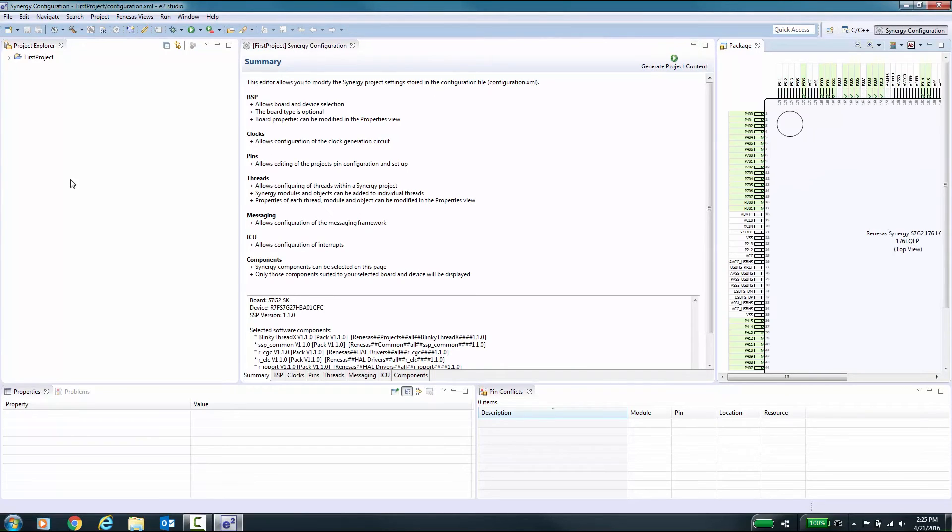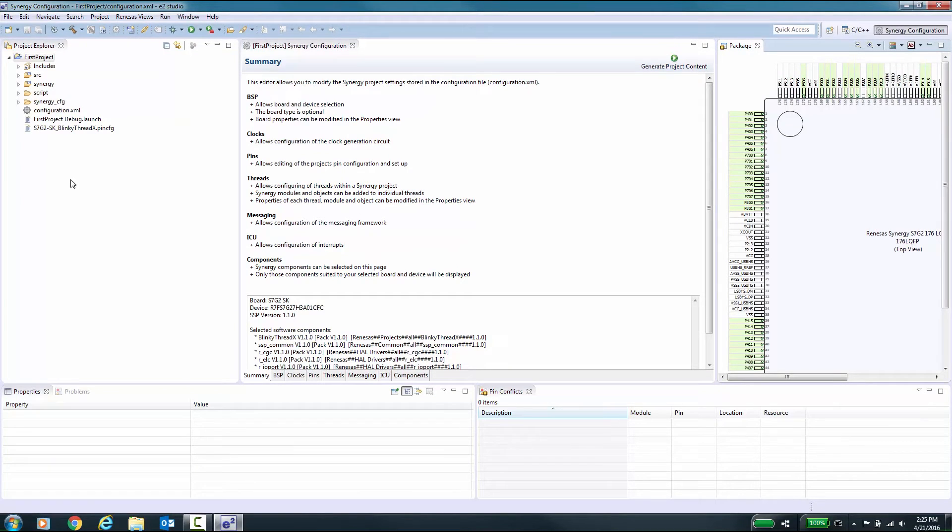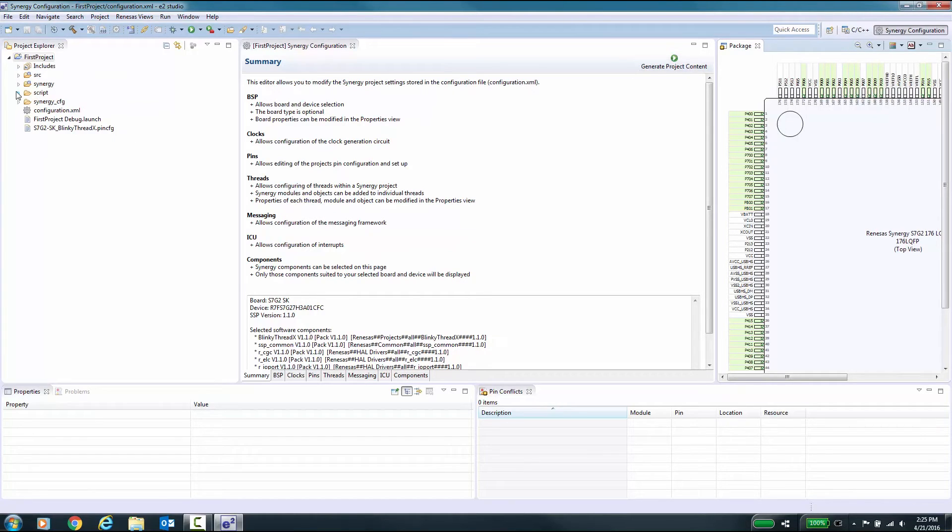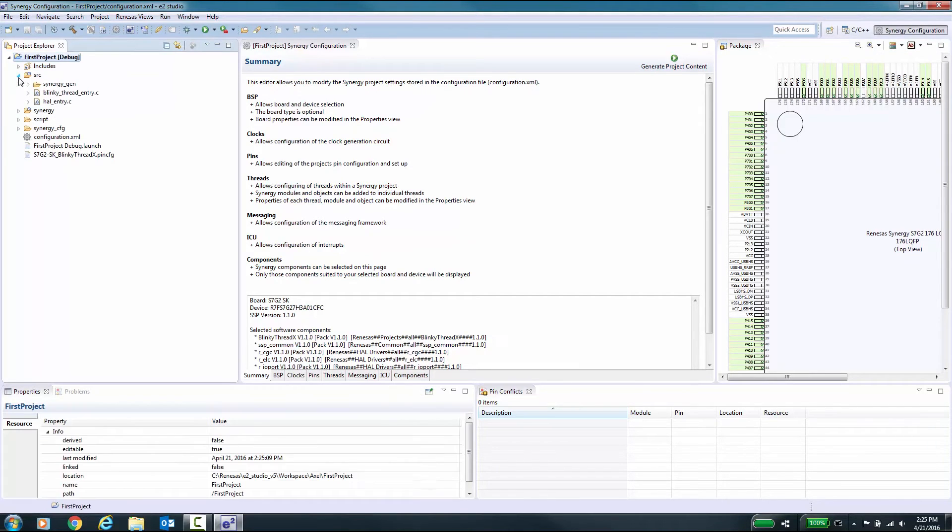After the project has been generated, the Synergy project editor opens up on the Summary tab. The Synergy project editor is where you can customize and expand your Synergy project, for example by adding more ThreadX threads and Synergy components to it. The Synergy project editor is described in detail in a separate Renesas Synergy video.